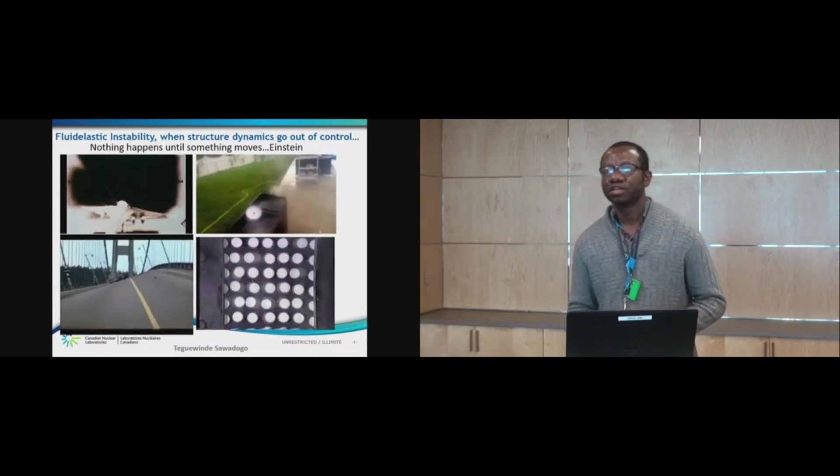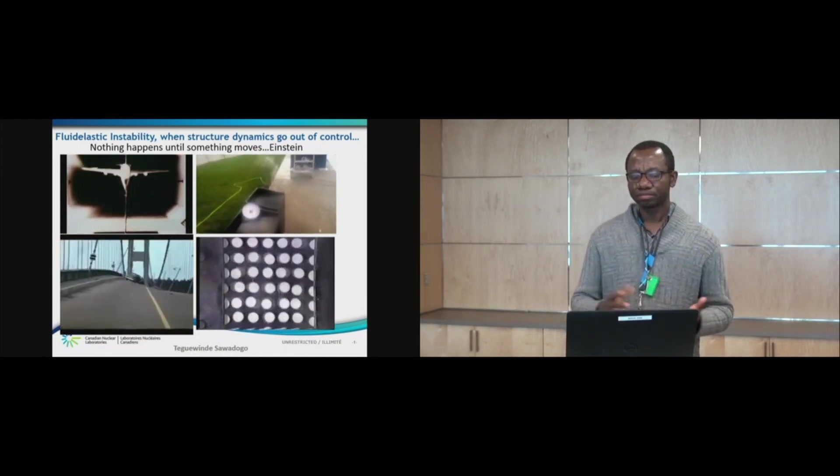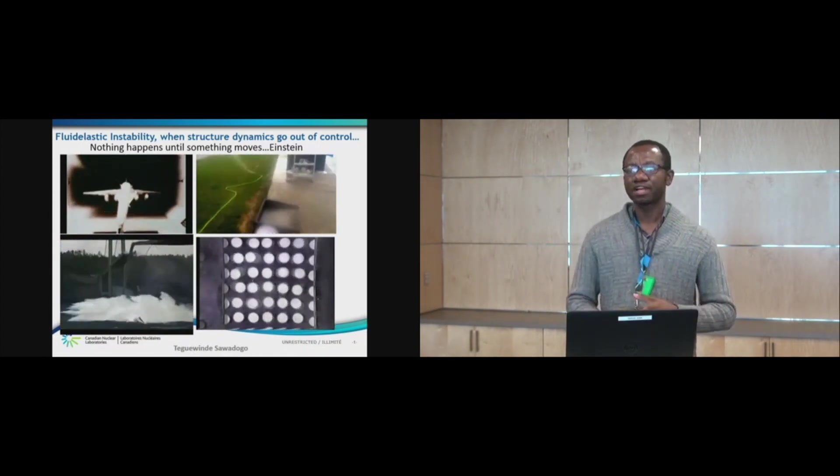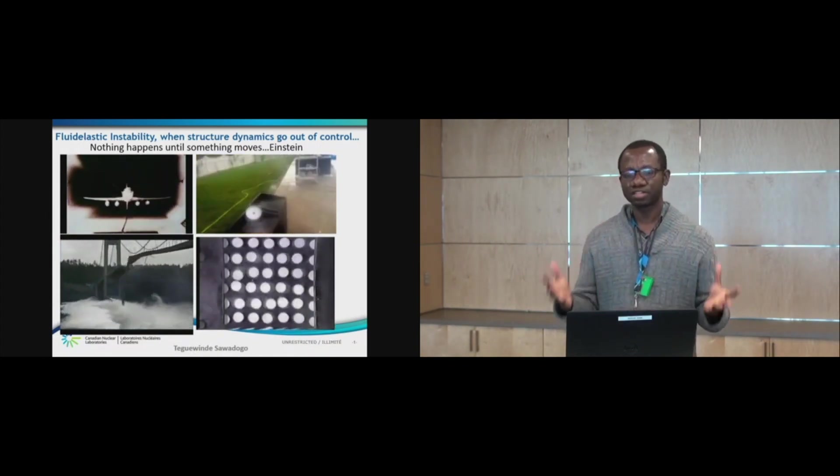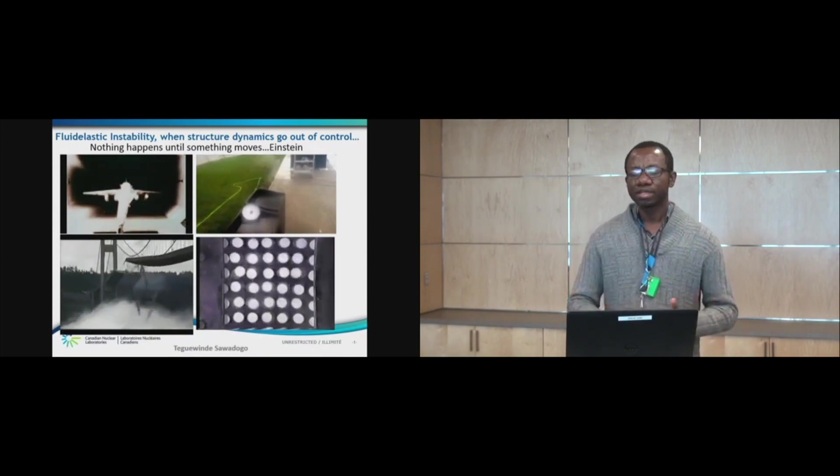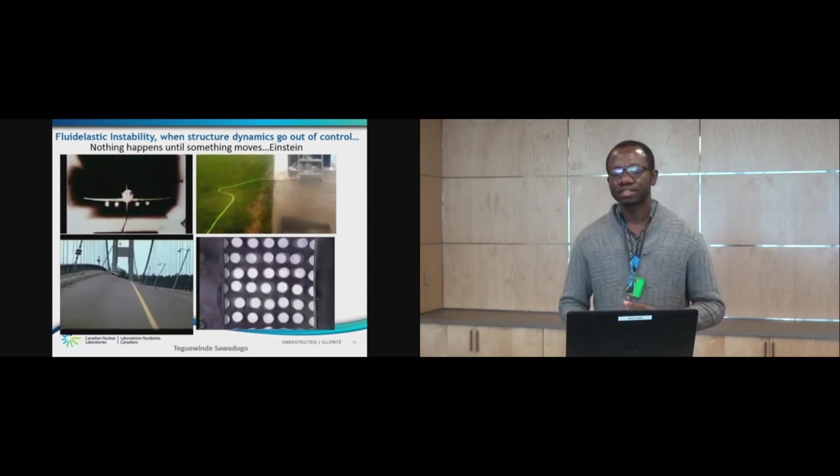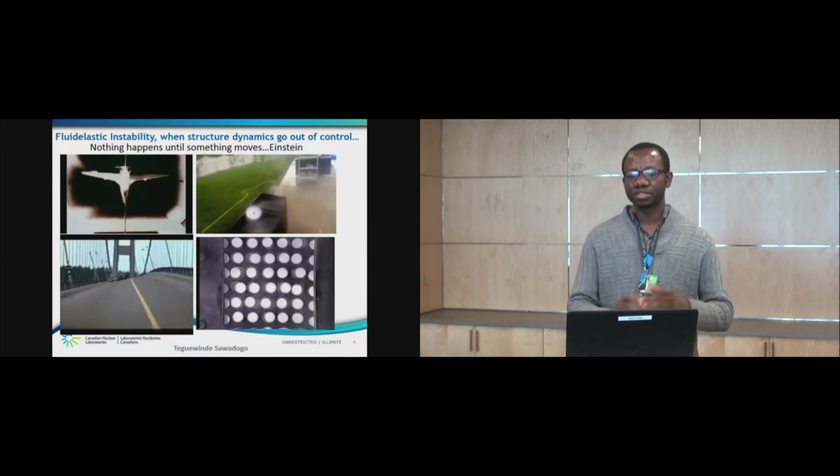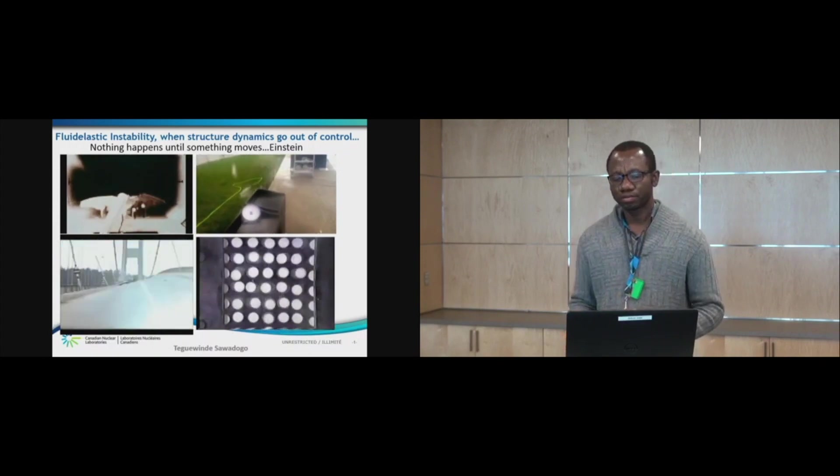Now a question. What do they have in common? The first thing they have in common is uncontrollable large amplitude structure motion. And the second thing they have in common is an interaction between a structure and a flow.